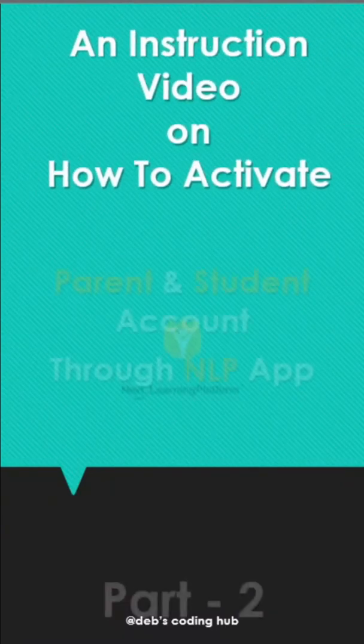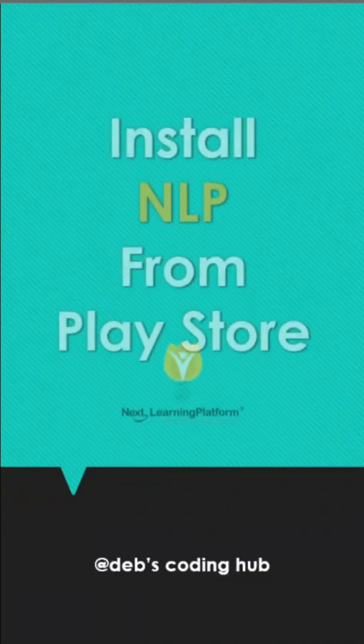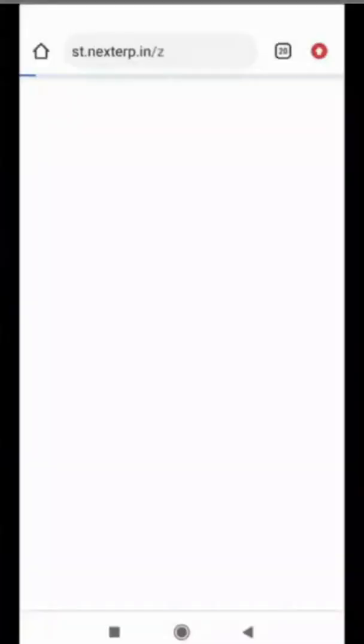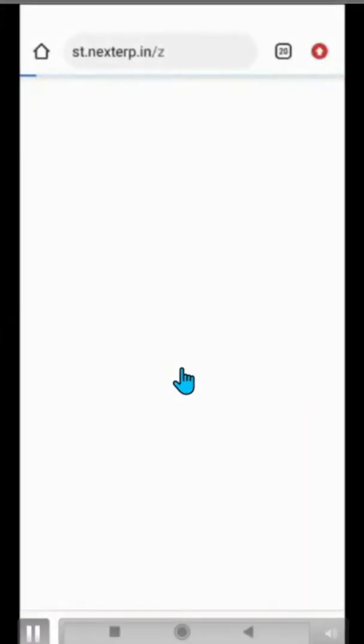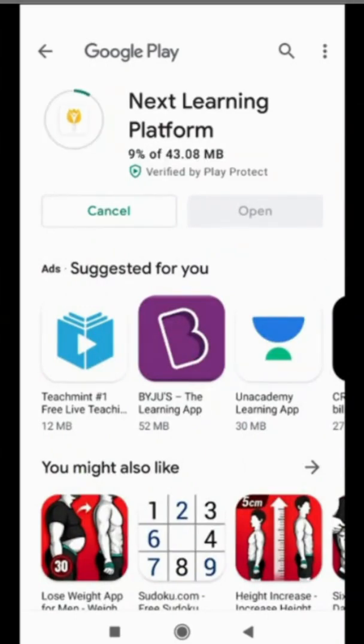Hello my dear parents, welcome back to the second part of the NLP login and activation session. We will install NLP from the Play Store. It was already shown in the previous session, so we are starting from a little bit earlier in the second session.